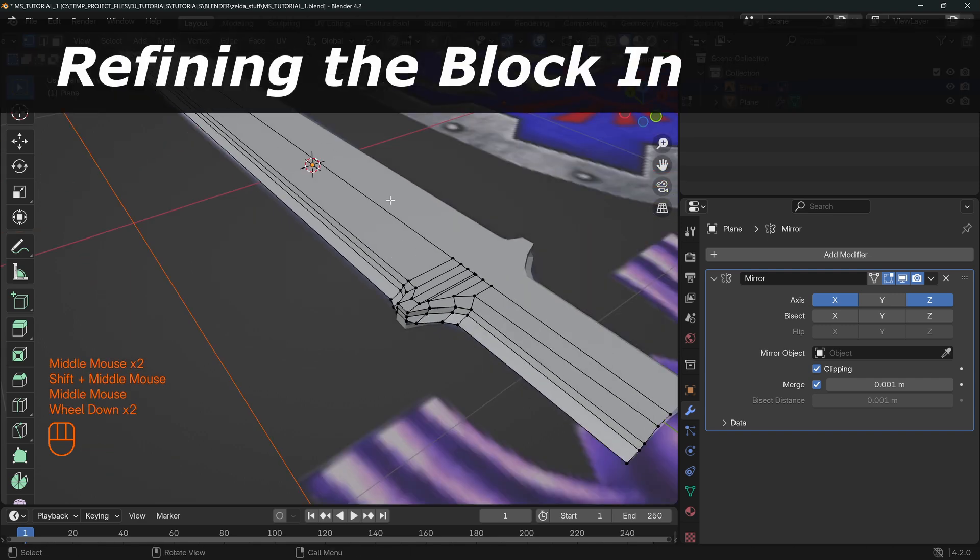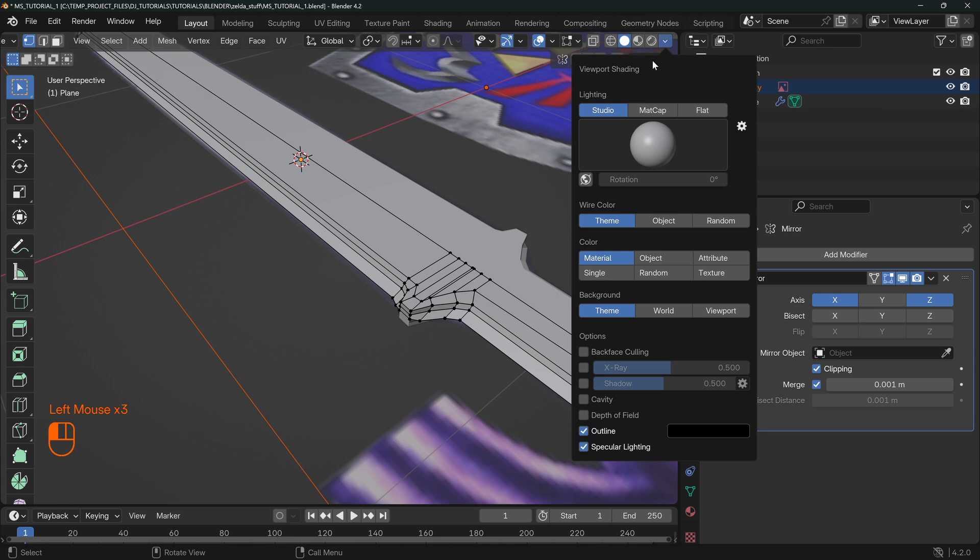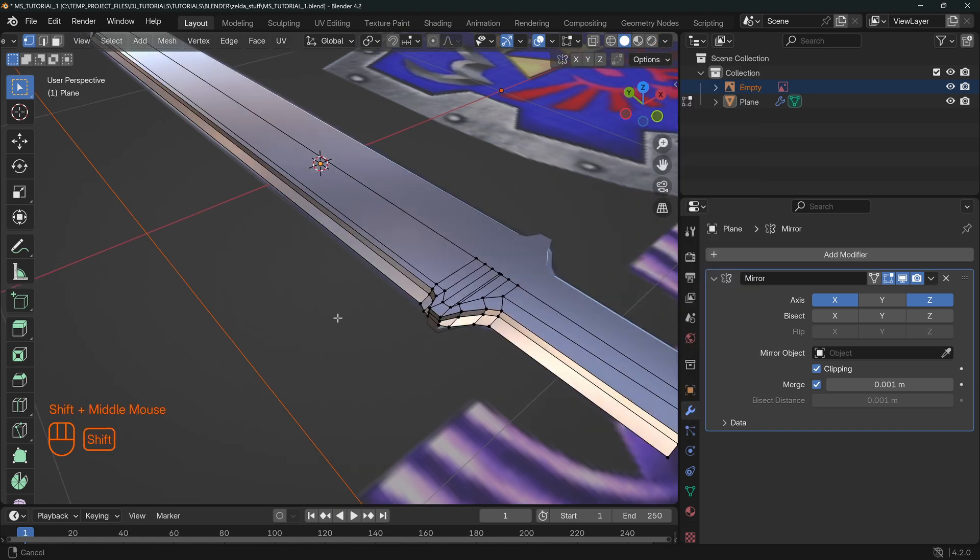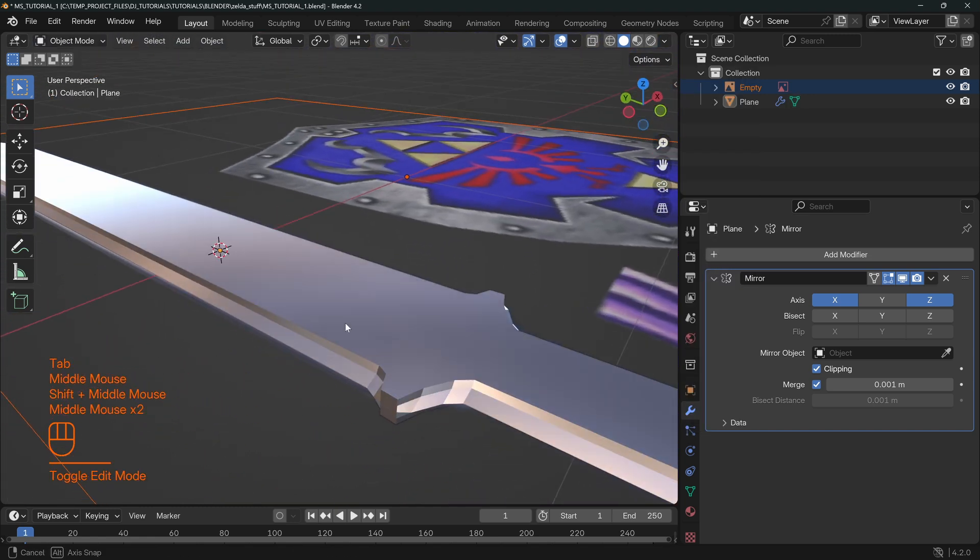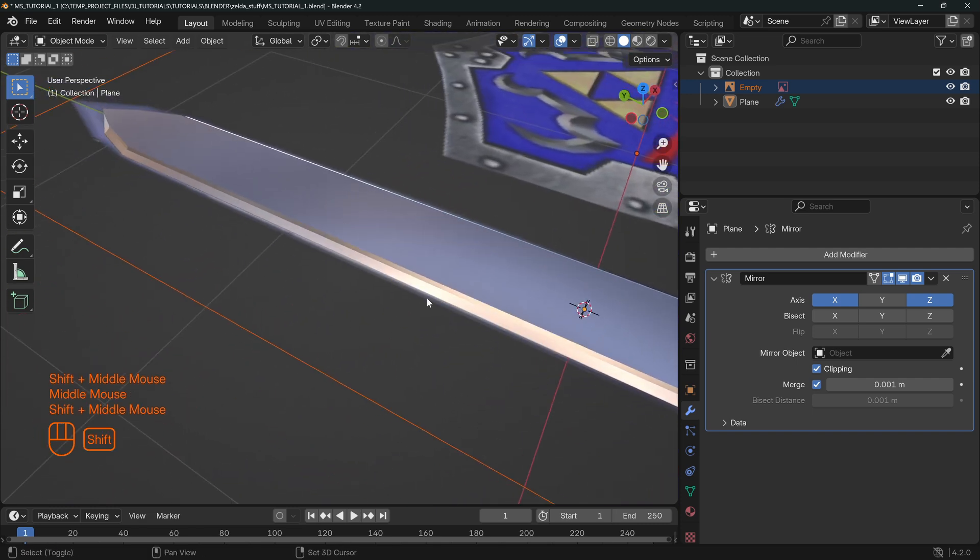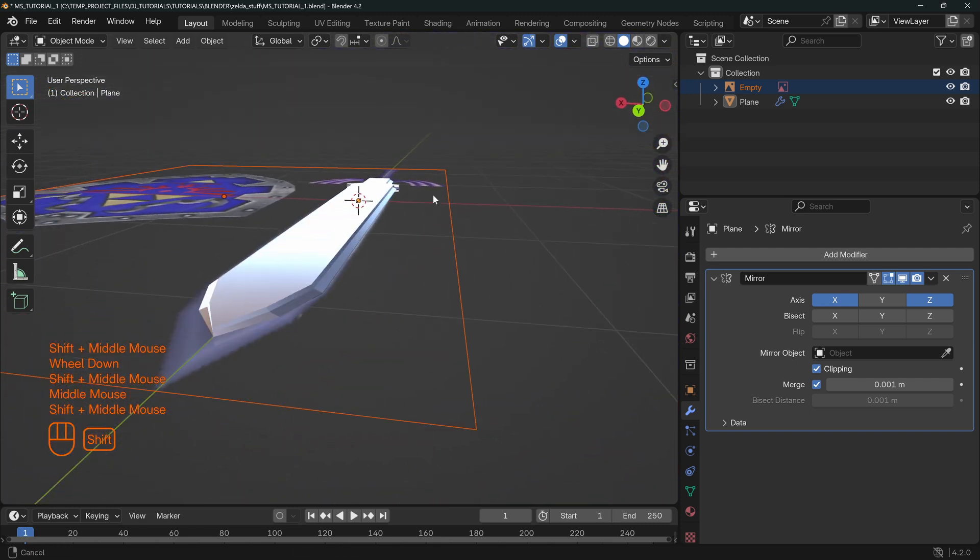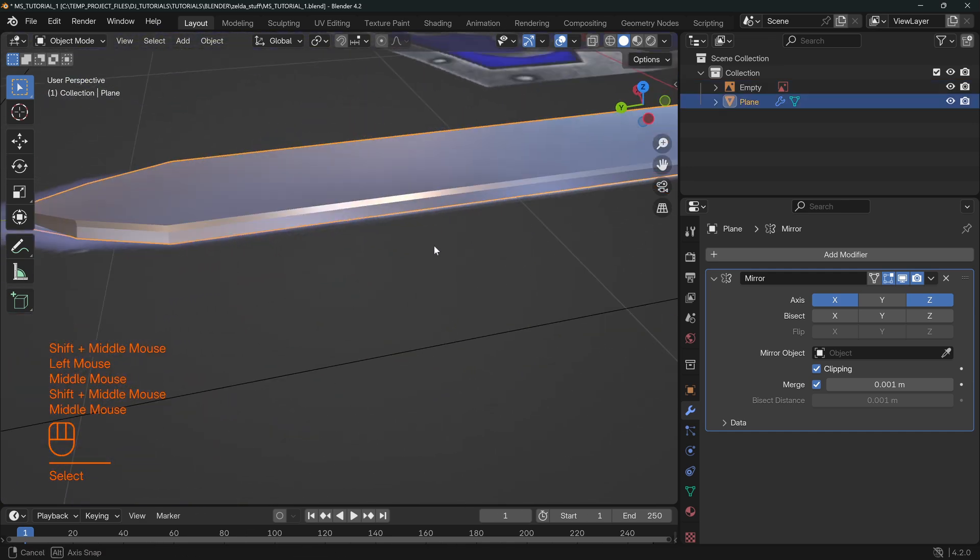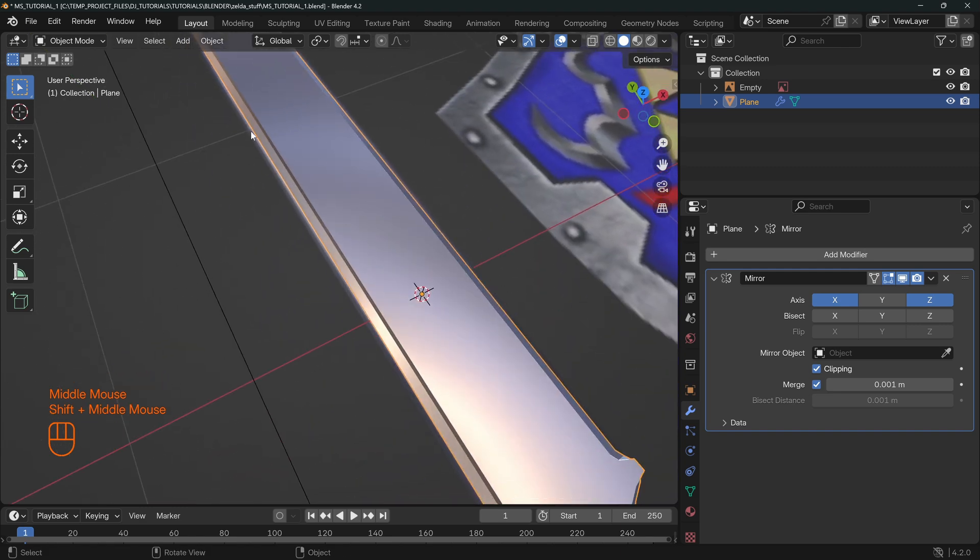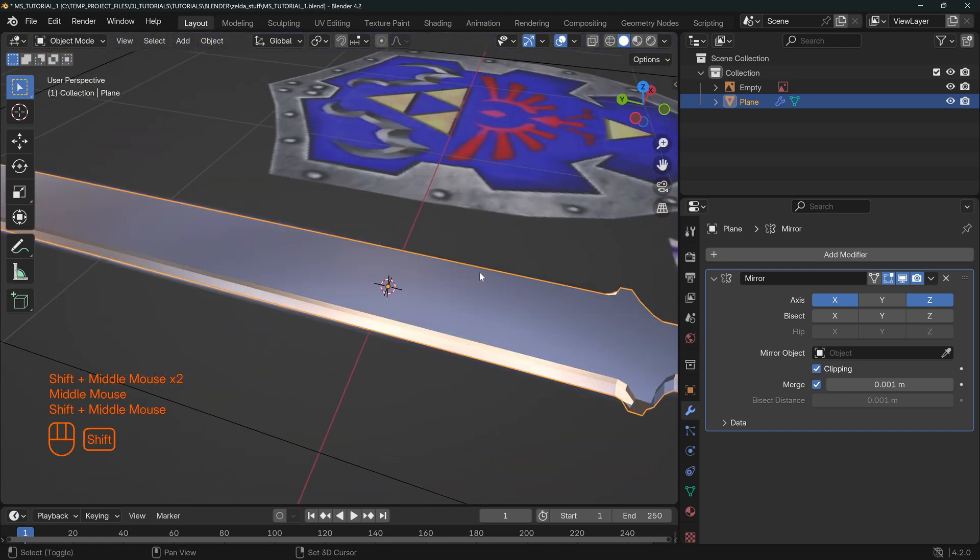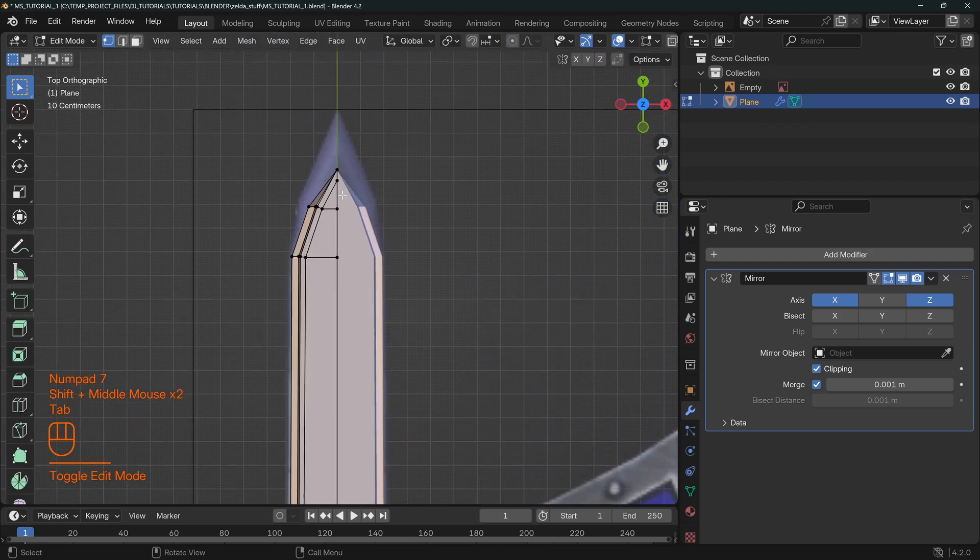We can easily change how this edge is coming out by grabbing this on the Z and moving it up or down. You can move those points around to however you'd like. There's so few points at this time that we can easily adjust this the way that we want. We are going to go up here and change this from viewport shading to matte cap. We're going to choose this one here because it's very good at showing us what a metal object is starting to look like.